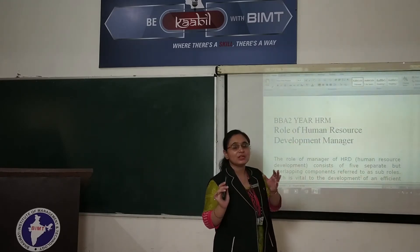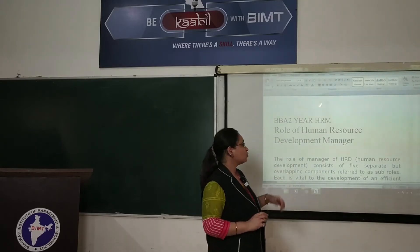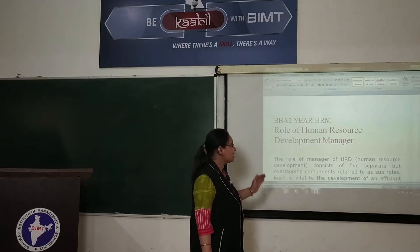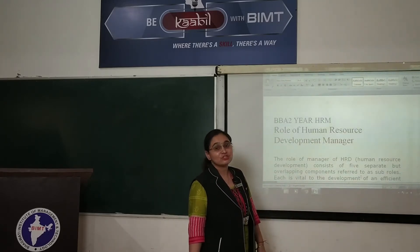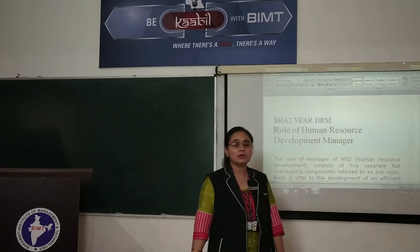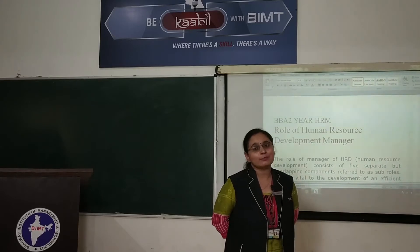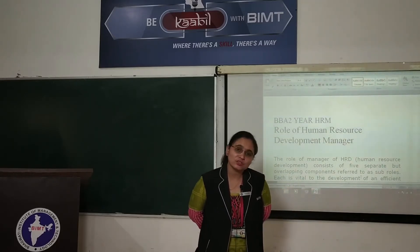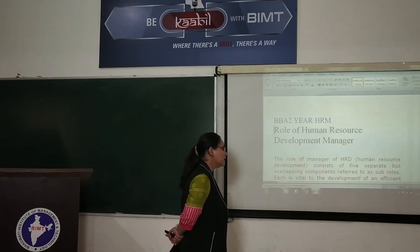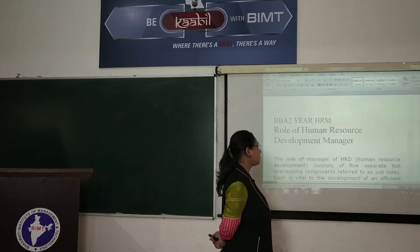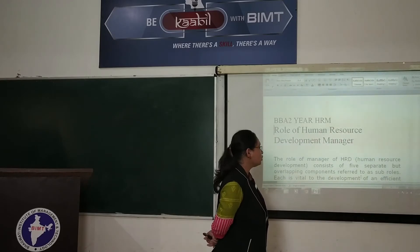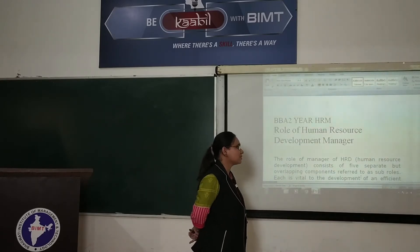Human Resource Development is the department of the organization, and the HRD manager is responsible for it. Today we will try to understand the roles of the HRD manager — that if someone is working in human resource development, what are the roles of the HRD manager? The role of HRD consists of 5 separate and overlapping components. If you are part of the HRD department, you will need to understand these roles.